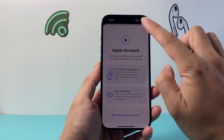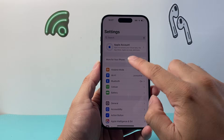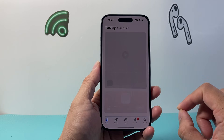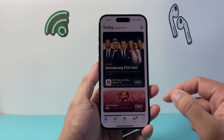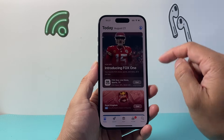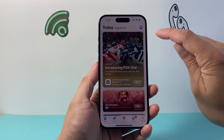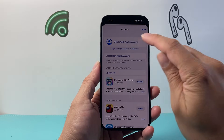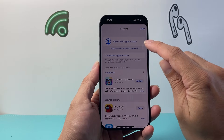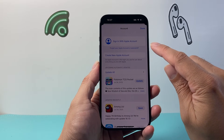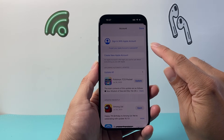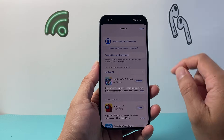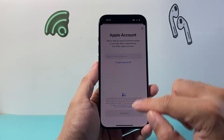Another place you also want to check is the App Store. The App Store is where you're downloading apps and sometimes it can have a different account. So open up the App Store, click on your profile, and make sure you're signed into the new account. If you're signed into the old one, you need to sign out and sign into the new one.